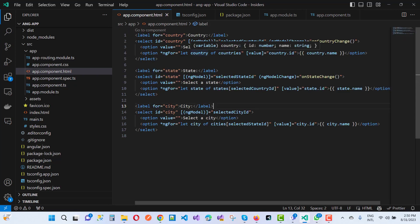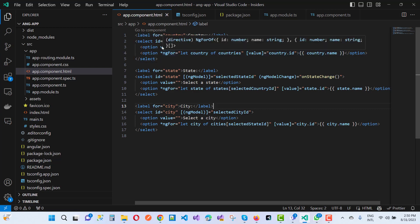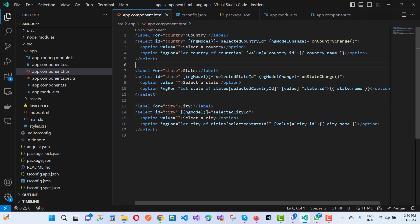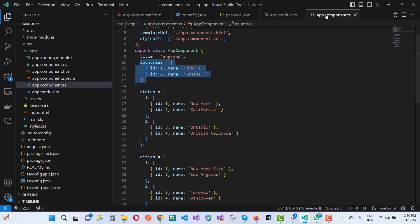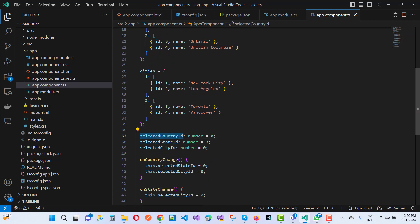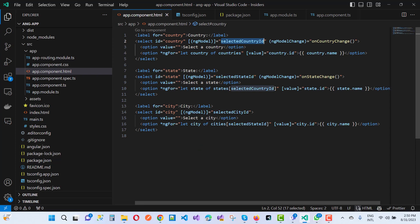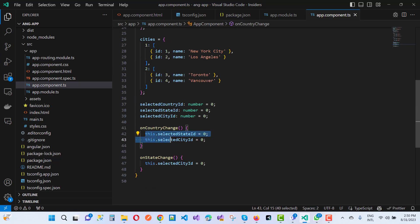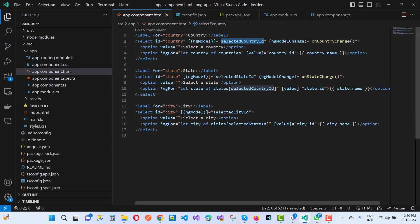In the HTML file, we have a label for country and a select element with id 'country'. The ngModel uses banana-in-a-box syntax for two-way binding with selectedCountryId, which is of type number. On ngModelChange — that is, whenever the country changes — the onCountryChange function is called, and both selectedStateId and selectedCityId are reset to zero.